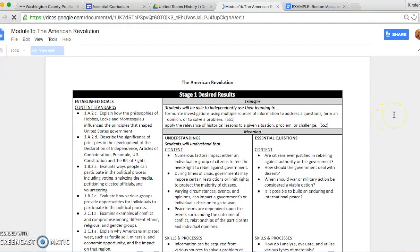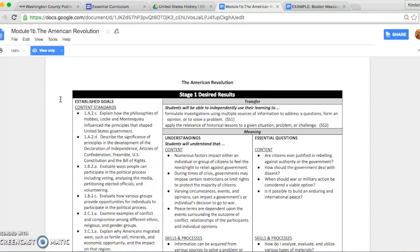Once you have accessed the module, the first thing you will want to do is choose four priority standards from the standards listed under stage 1 in the established goals column to the left. It is important for a task like the mock trial that you focus not only on content but incorporate skills and process standards as well. After you have chosen your four priority standards, you can either copy them into a template for a rubric or copy them into a blank document. More information on the rubric and priority standards to follow in the following videos.